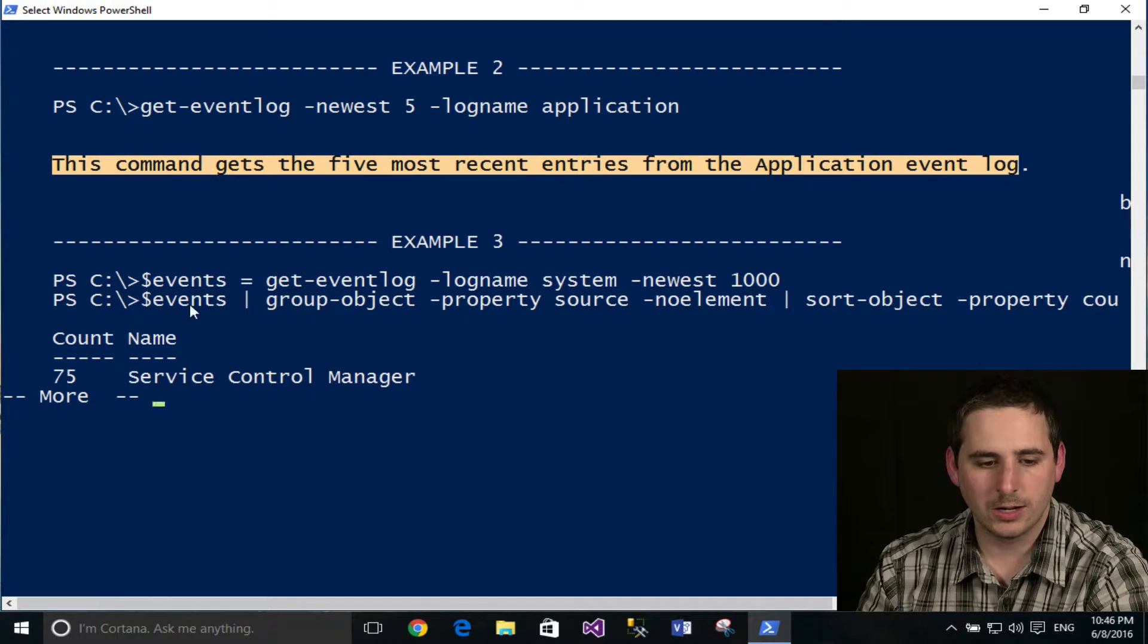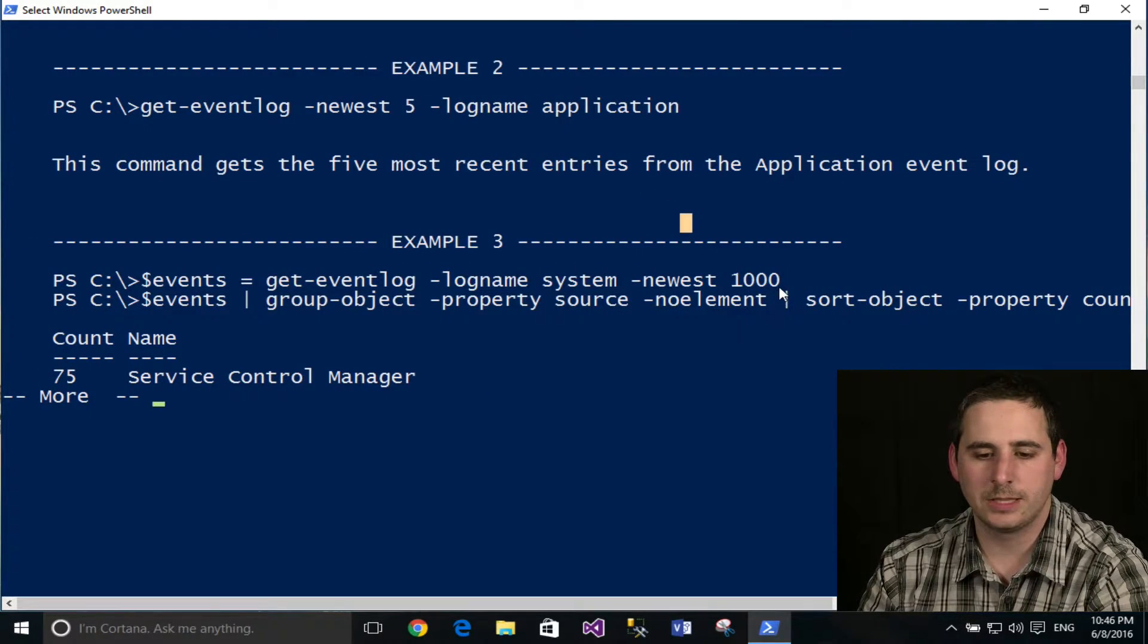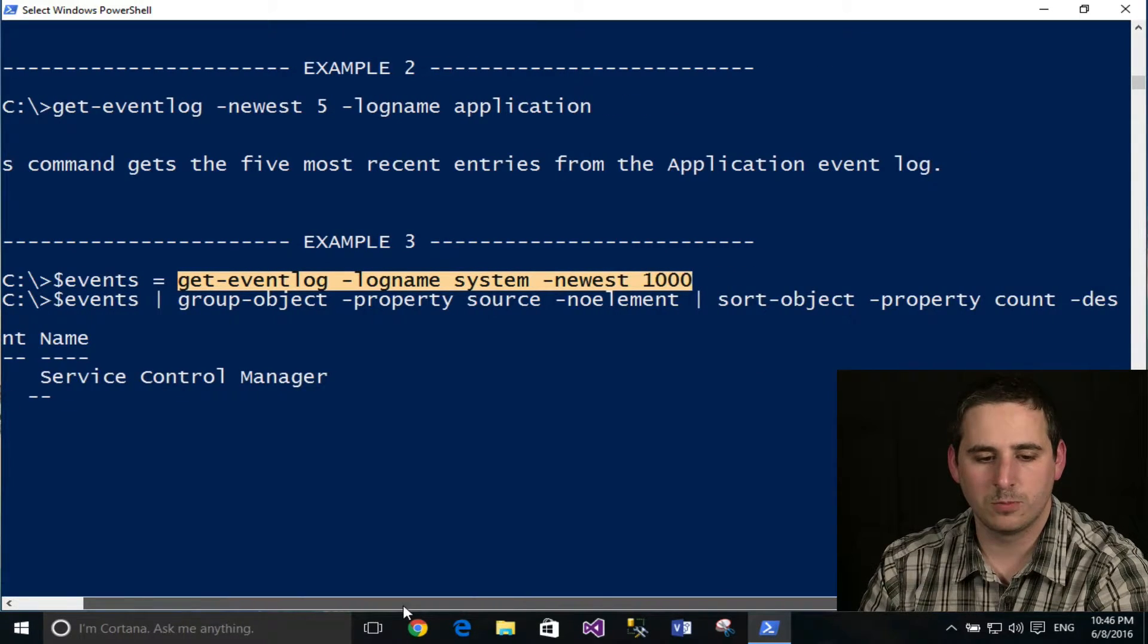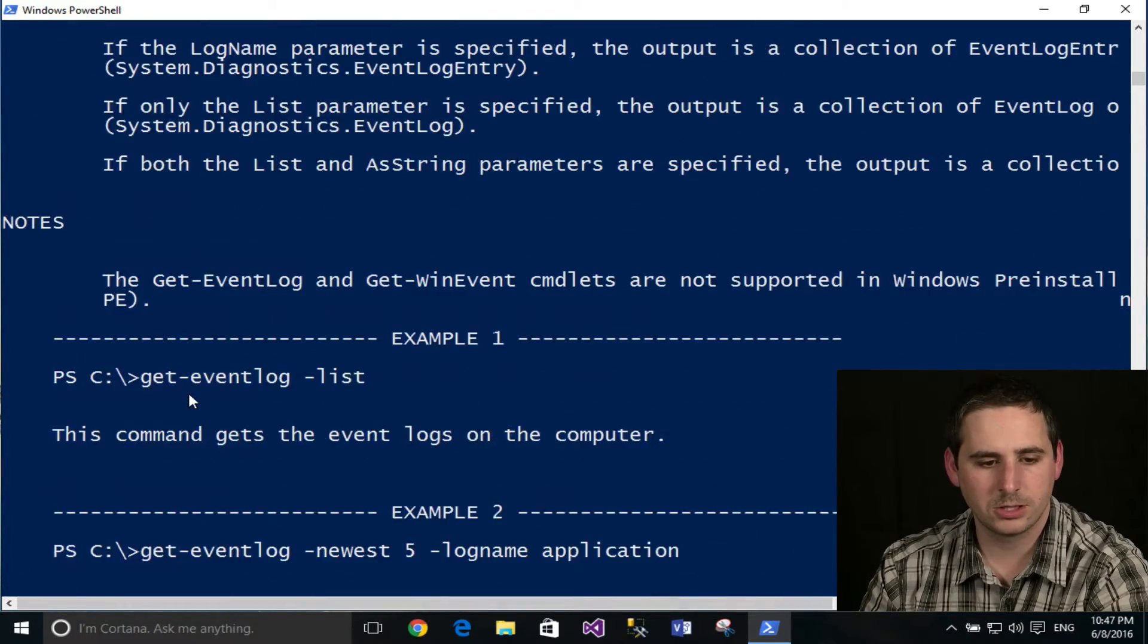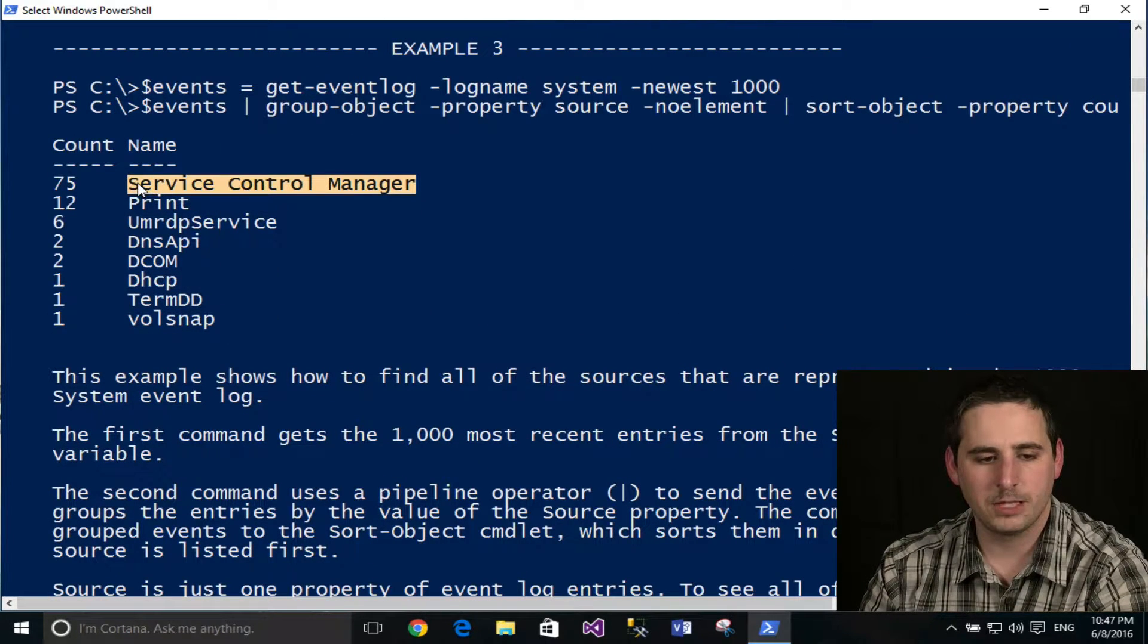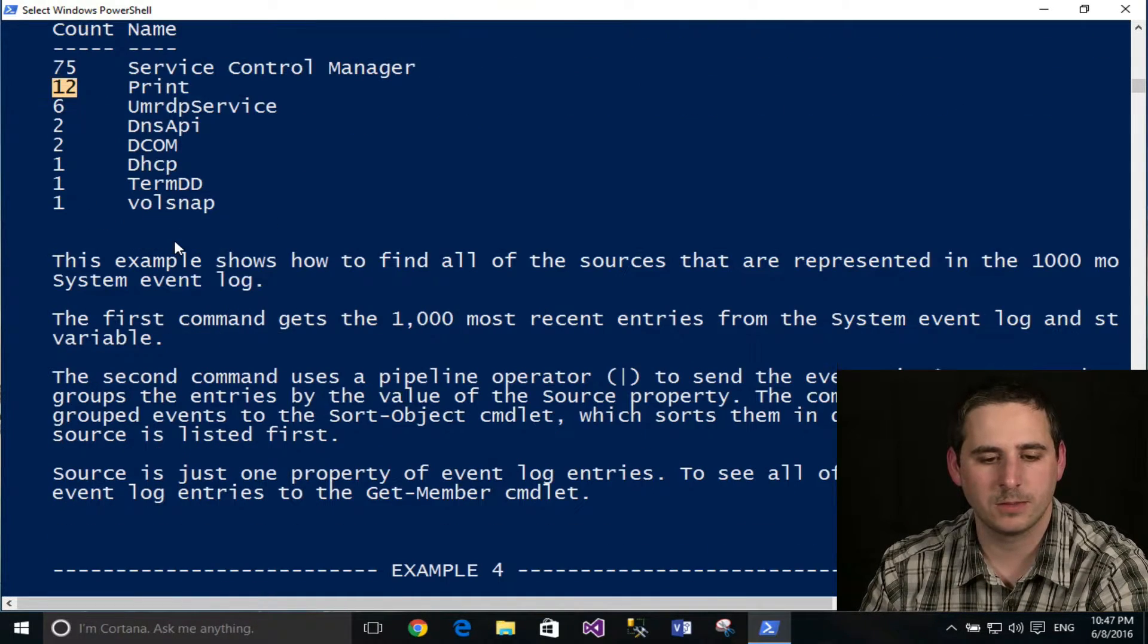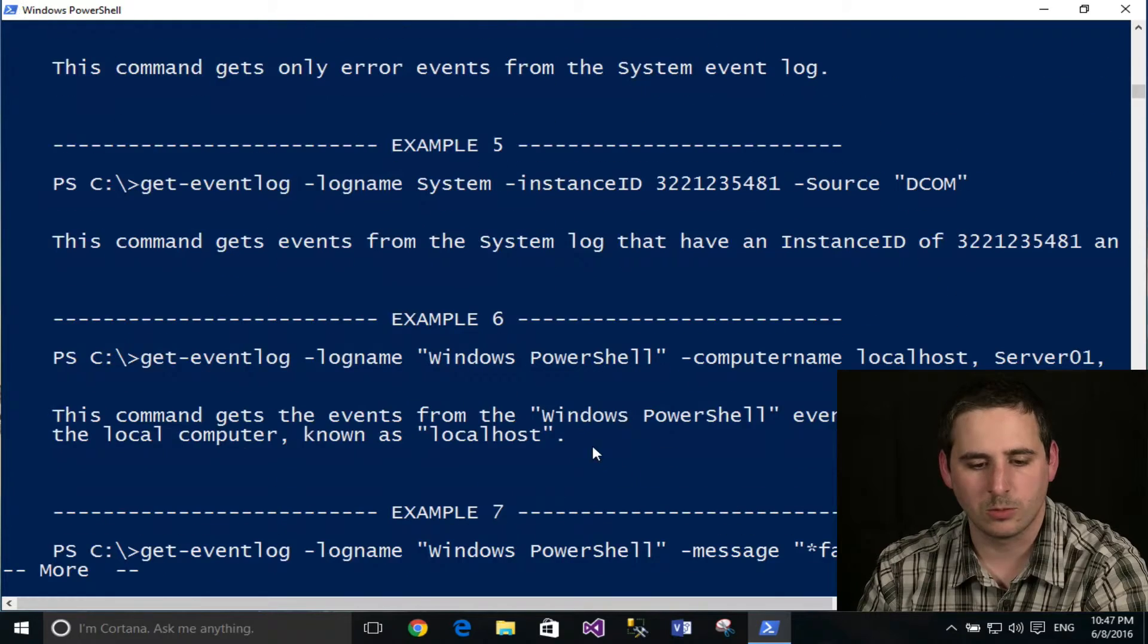If you go down here, it even shows some more advanced stuff using the pipeline and variables. So this basically gets some event logs, saves it to a variable, pipes that to a group object cmdlet, and then a sort object cmdlet to give you this nice little output here. So it gives you this basically group. So the service control manager has 75 events. Print has 12. So it gives you some reporting here. And it gives you a pretty good description of what's going on there.